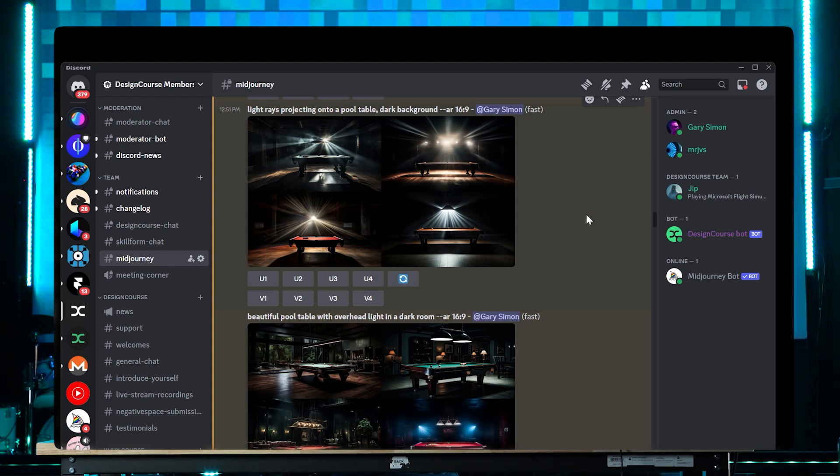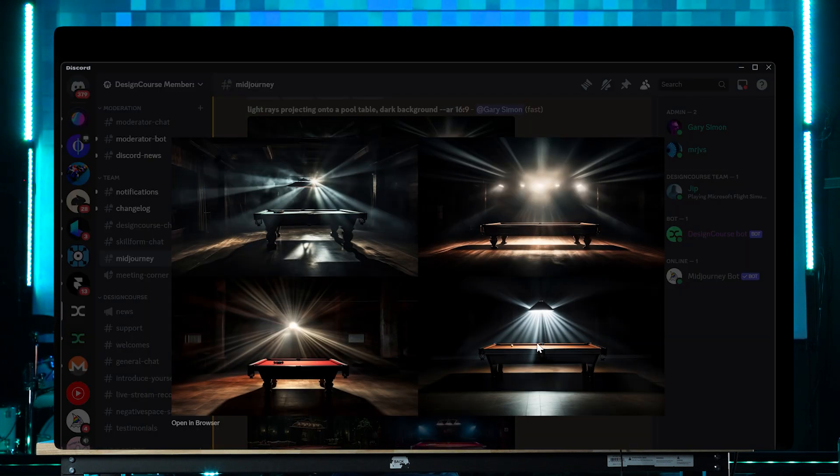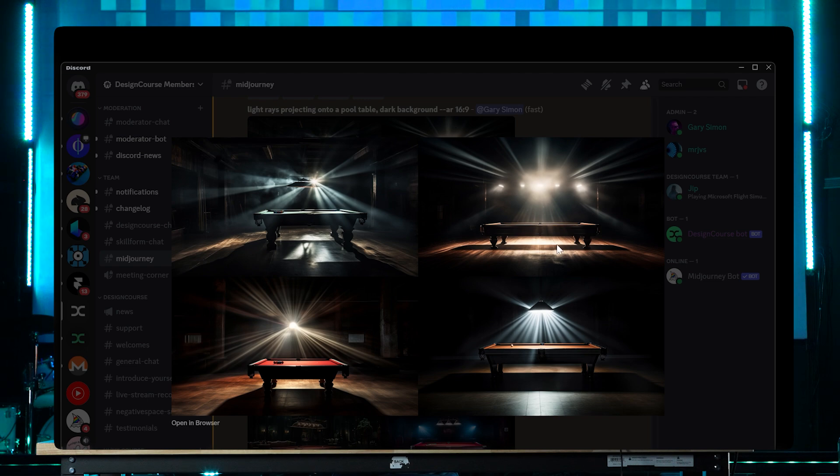Okay, so the very first thing that I decided to do was to hop into Discord in order to interface with MidJourney, which is an AI image generation tool to issue it some prompts. And so what I wanted to do is to generate a pool table of some sort and have a projector above it kind of shining a bunch of light rays onto the pool table. And that will serve as the background for the email capture landing page. And so the first one I did is light rays projecting onto a pool table, dark background, AR 16:9 for aspect resolution. This is the very first one I tried and I thought it actually did a pretty decent job.